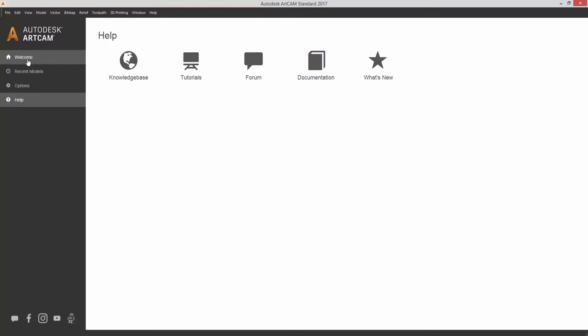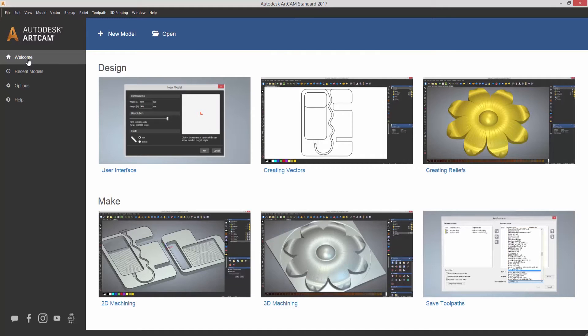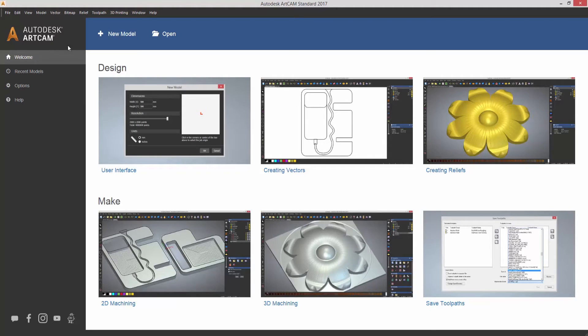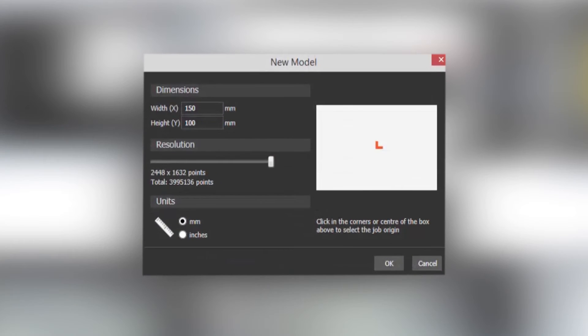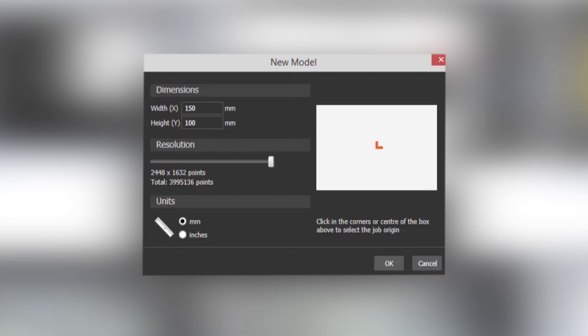So if we go back to welcome it takes us back to the videos but above the videos we also have new model and open. Now if I select new model this will give me the new model dialog box and you can enter the width and the height of the model that you'd like to produce.